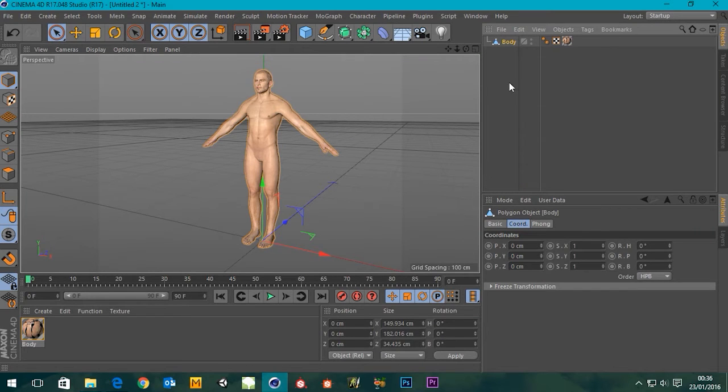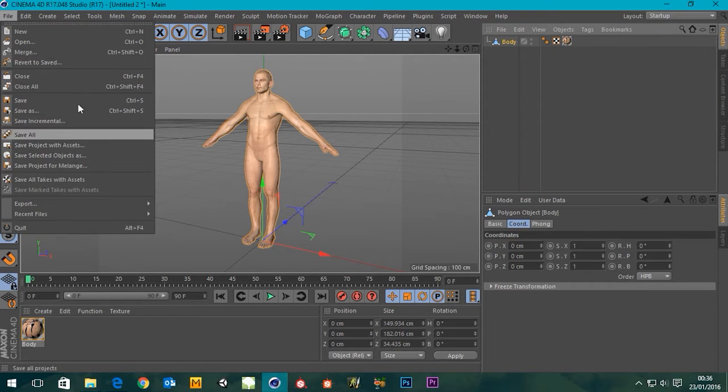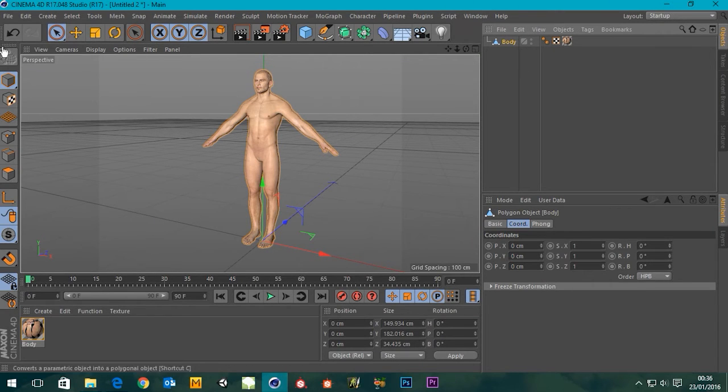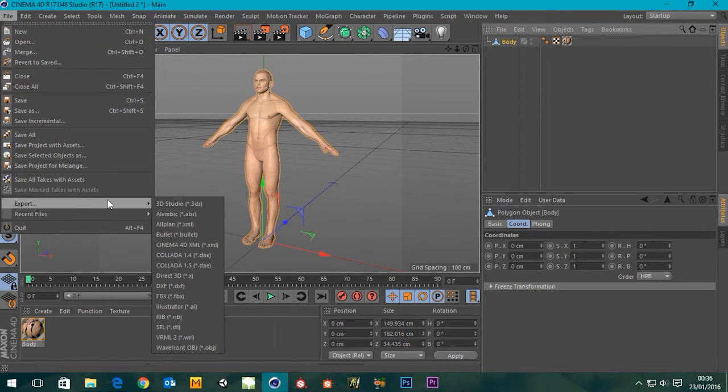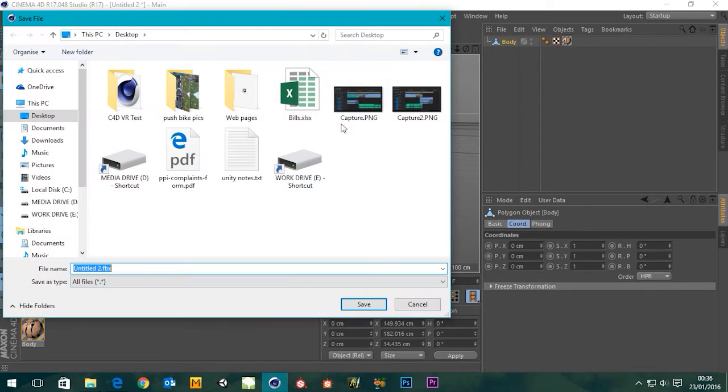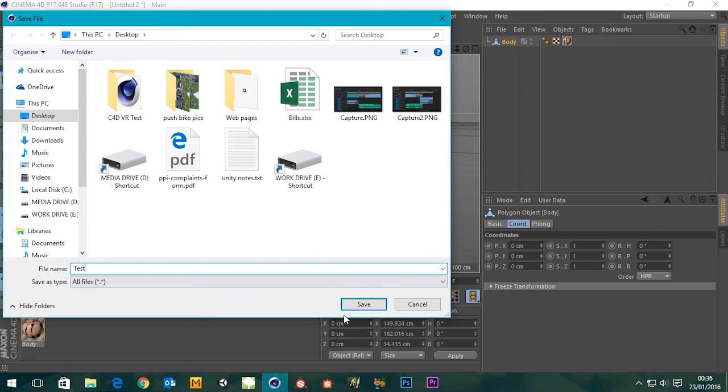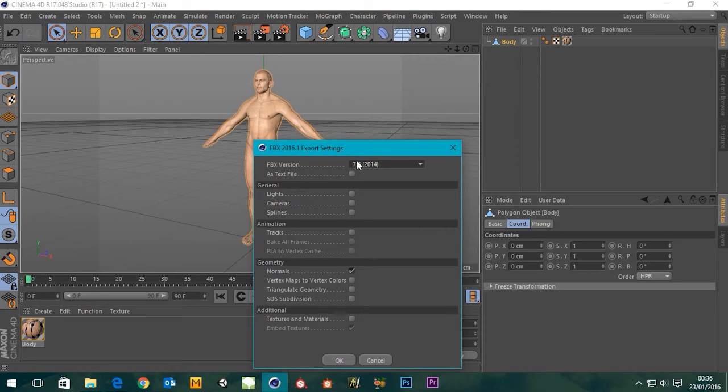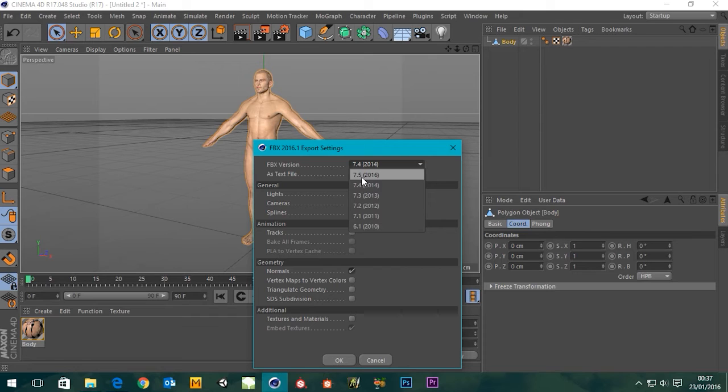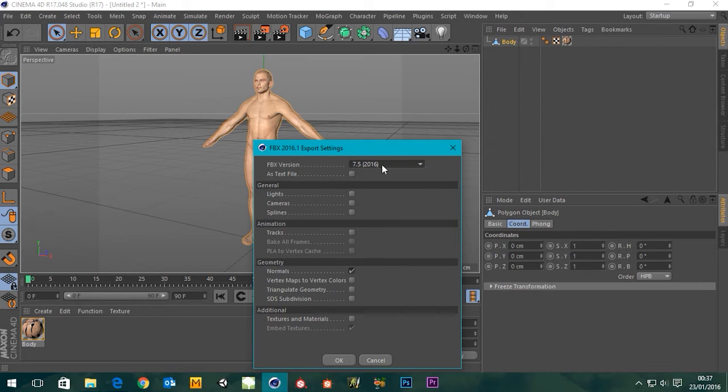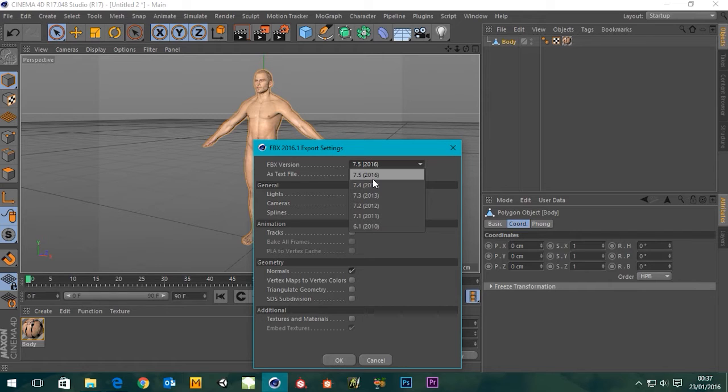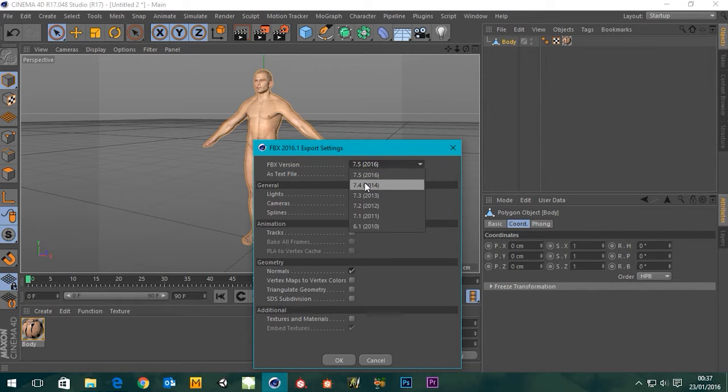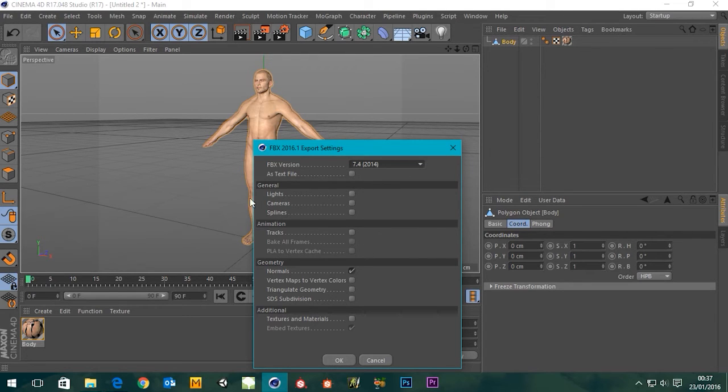So I'm going to export the entire thing. Go down to export, go down to FBX. It's going to ask where I want to save it and what I want to call it. Let's call this test. FBX version - I've actually attempted to export as FBX 7.5 which is this year's version and the Mixamo site didn't like it. It actually kicked up an error, but it does work with 7.4.